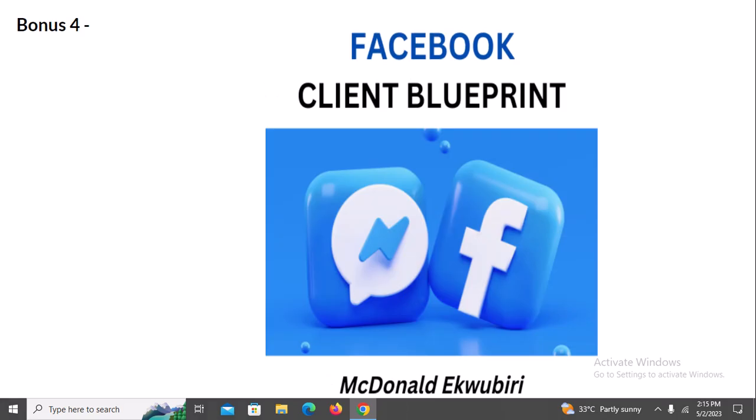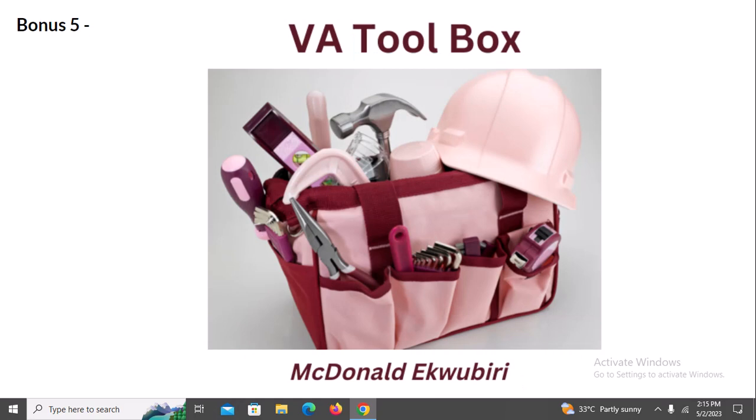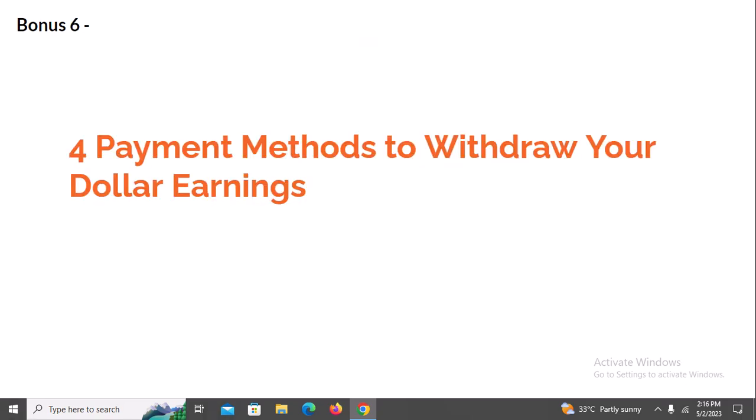Bonus four is the Facebook Client Blueprint — I'll show you how to get clients on Facebook for free, with nothing to do with paid advertising. Bonus five is a VA Toolkit — I'll give you access to the Virtual Assistant Toolbox with everything you need to kick-start your virtual assistant business and start making money immediately. Bonus six covers four payment methods to withdraw your dollar earnings. It's not enough to make the money if you can't withdraw it in your local currency — whether in Kenyan shillings, Nigerian naira, or Rwandan francs. I'll show you how to set up payment methods to make withdrawals of your foreign earnings.